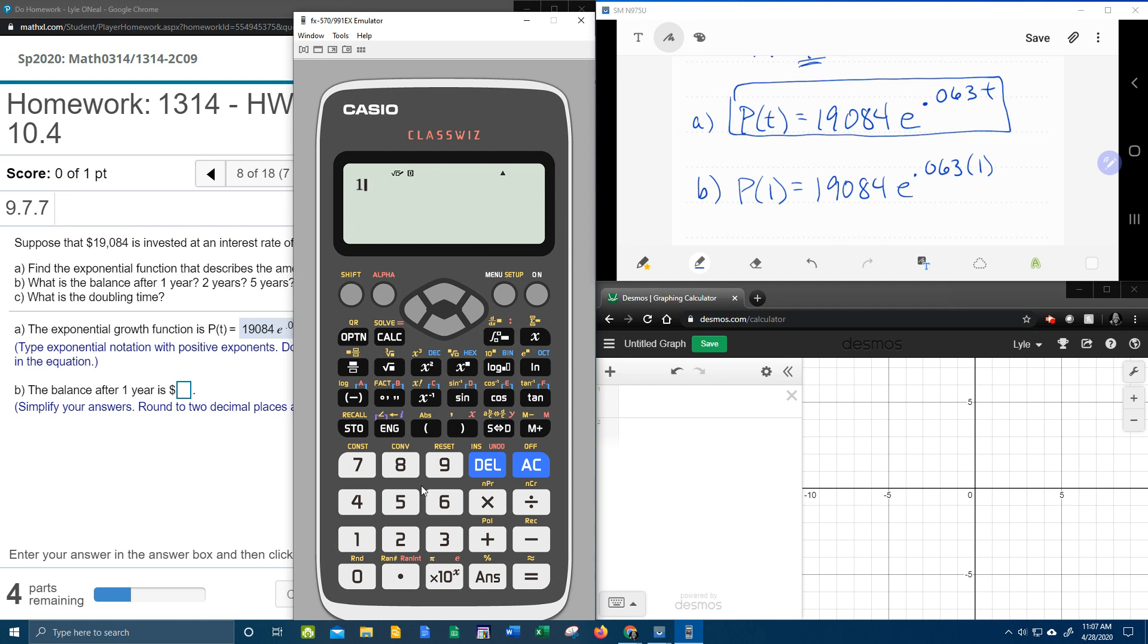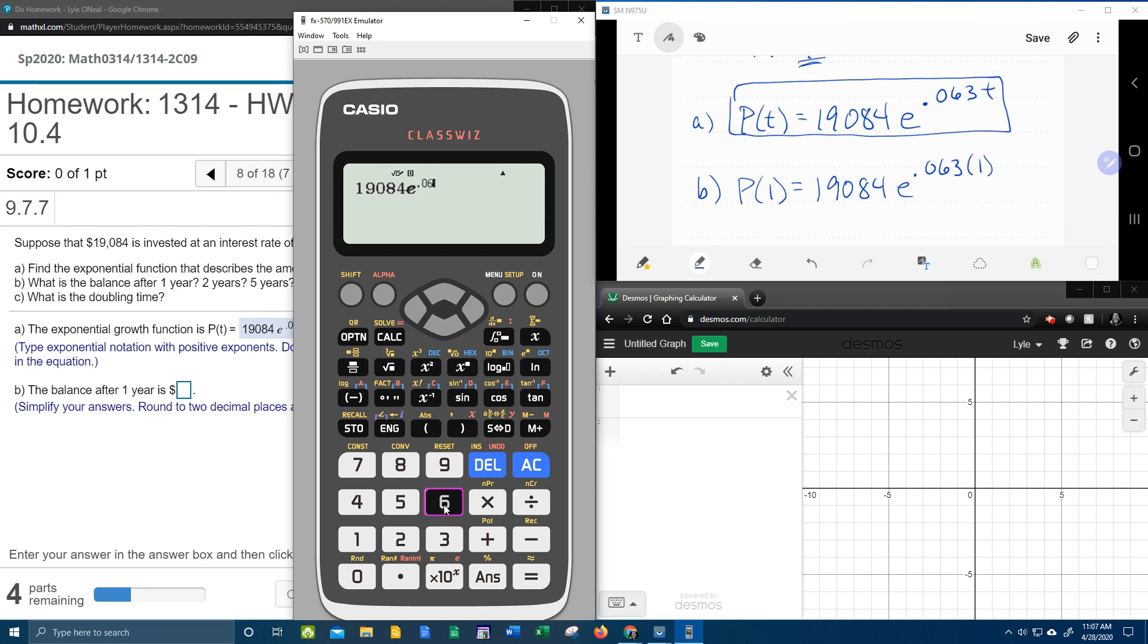We've got 19,084. To do the E to the, we're going to hit shift LN, and the exponent .063. Now how many of you realize that I don't have to put times one? Because if I multiply by one, that's just going to be the same number.